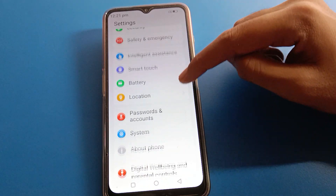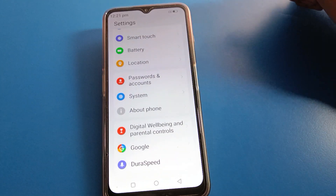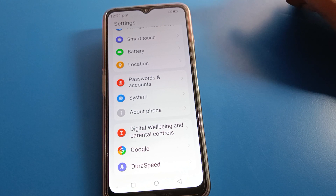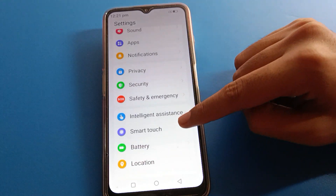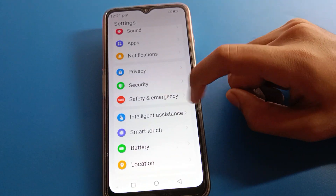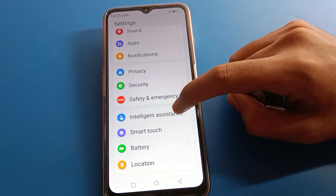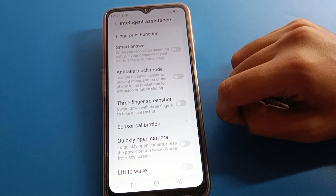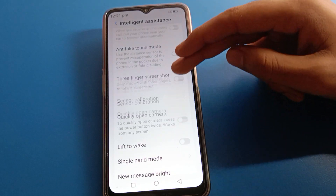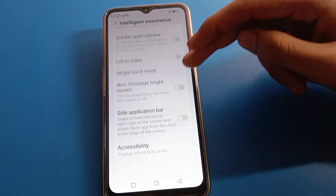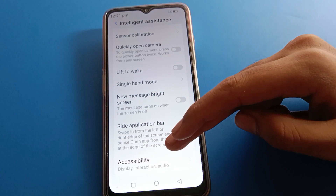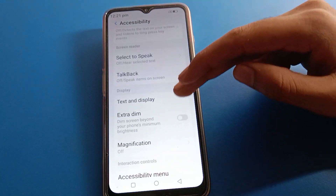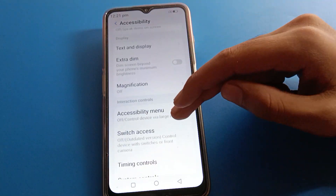Click on Accessibility settings. There is an accessibility setting in Lava mobile. First, you can find the accessibility setting under Intelligent Assistant settings. After Intelligent Assistant, scroll and find the accessibility settings, then click on it.